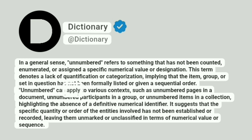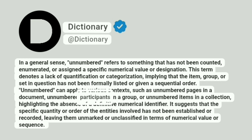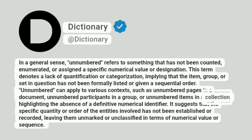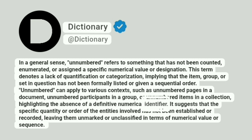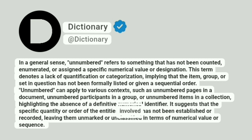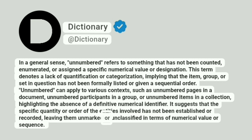Unnumbered can apply to various contexts, such as unnumbered pages in a document, unnumbered participants in a group, or unnumbered items in a collection, highlighting the absence of a definitive numerical identifier. It suggests that the specific quantity or order of the entities involved has not been established or recorded, leaving them unmarked or unclassified in terms of numerical value or sequence.